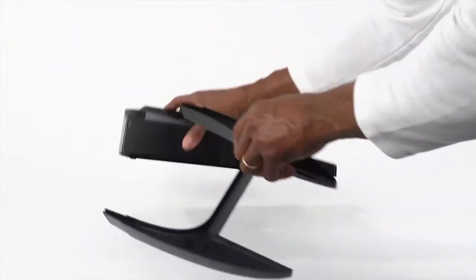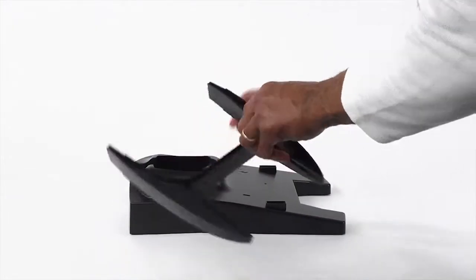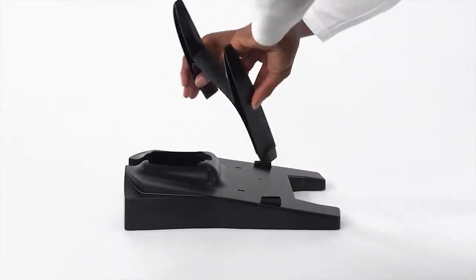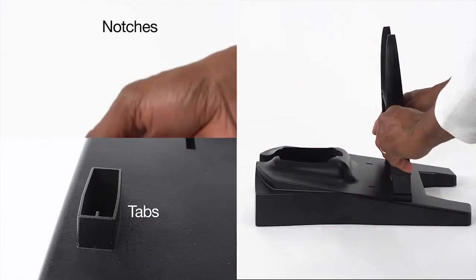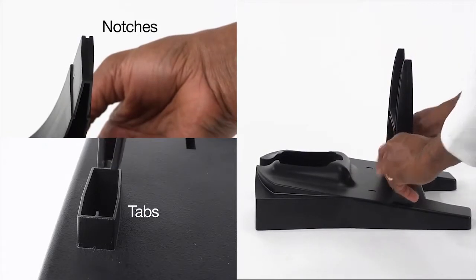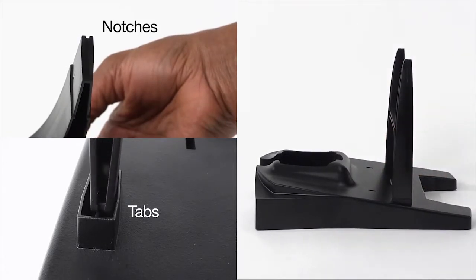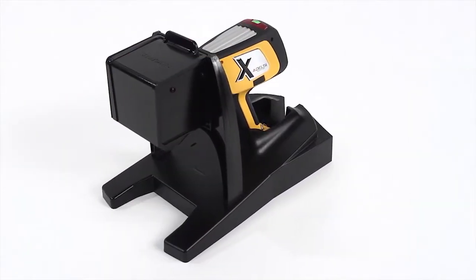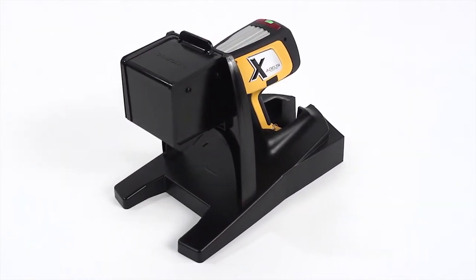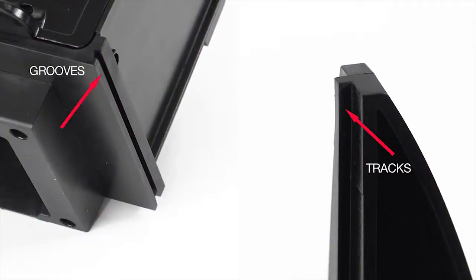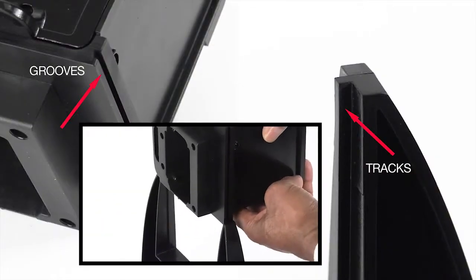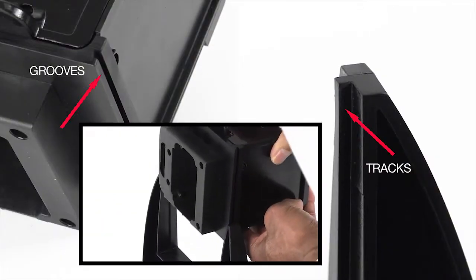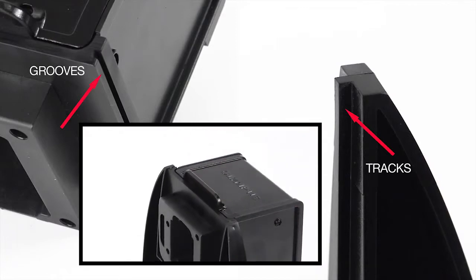Place the stanchion into the base, making sure the notches on the stanchion are aligned with the tabs on the base. To attach the sample chamber to the stanchion, align the grooves on the sample chamber with the tracks on the stanchion and slide it into place.